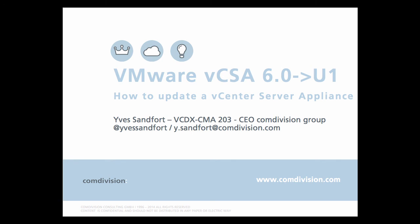So that's it. That was a rather quick session. Again my name is Yves Sandford, VCDX number 203, CEO of the Comdivision group. If you want to reach out to me you can do so on Twitter at my Twitter handle at Yves Sandford or drop me an email to y.sandford at comdivision.com. Thank you and see you next time.